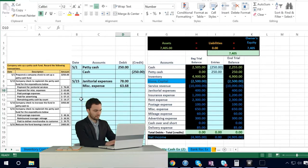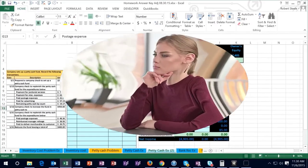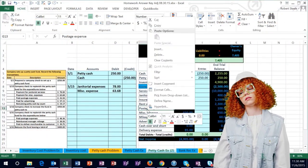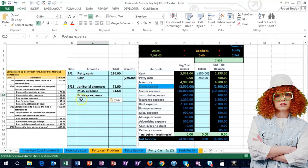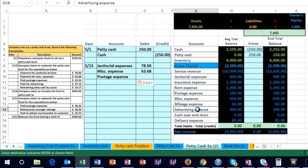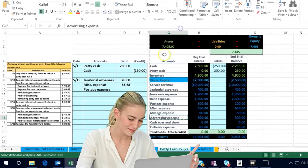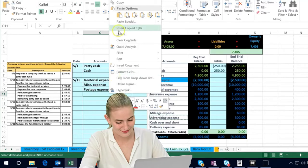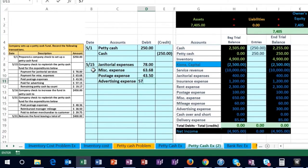Then we paid postage expense. Note that in real life we might categorize this differently — into delivery expense, for example. That's up to the bookkeeping department to decide how specific to get. I'll paste it into cell C10. Then we paid for advertising expense — all expenses carry debit balances and only go up, so we do another debit. I'll put that in cell C11. Postage was $43.50 and advertising was $57.15.